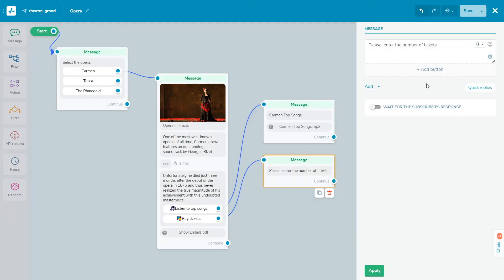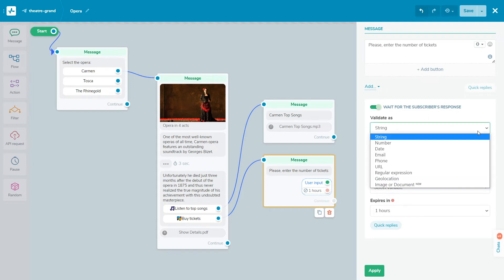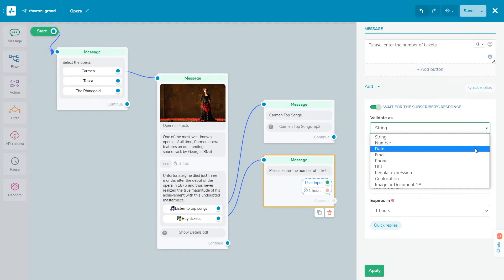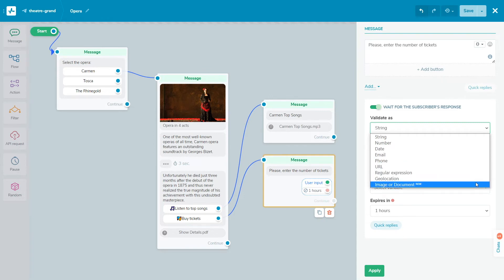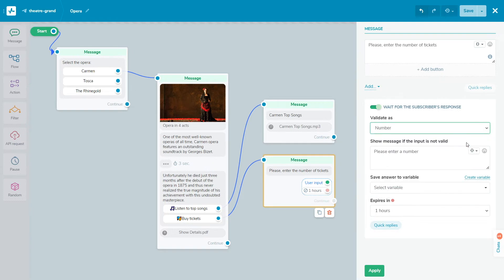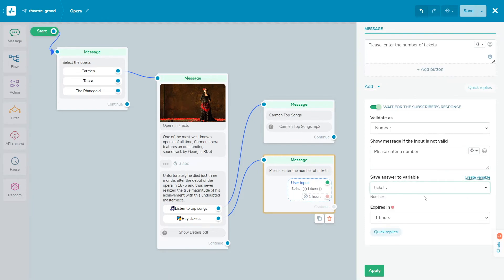You can gather information from users and save it to a variable for future use. Activate wait for the subscriber's response option. Users can enter any value and you only need to set up the type of validation for this value. For example, string for text values, number, date, email address, phone number, URL, regular expression, geolocation, or image or document. Add a warning message for users who enter the wrong value and choose the variable where you want to store information. You can also choose the period to wait for a response for a user.